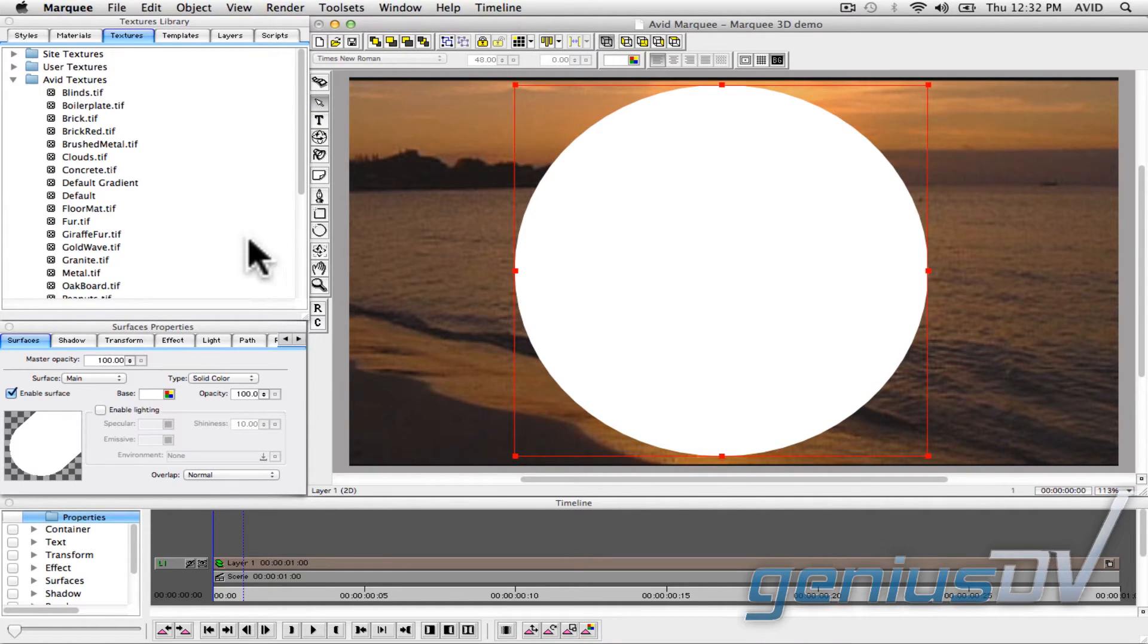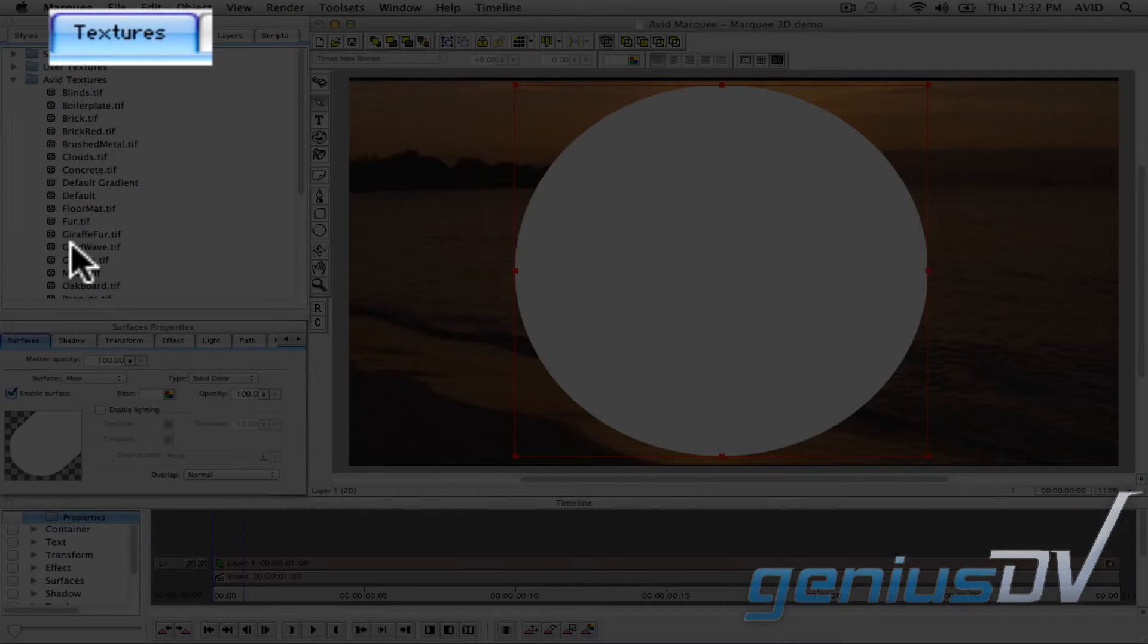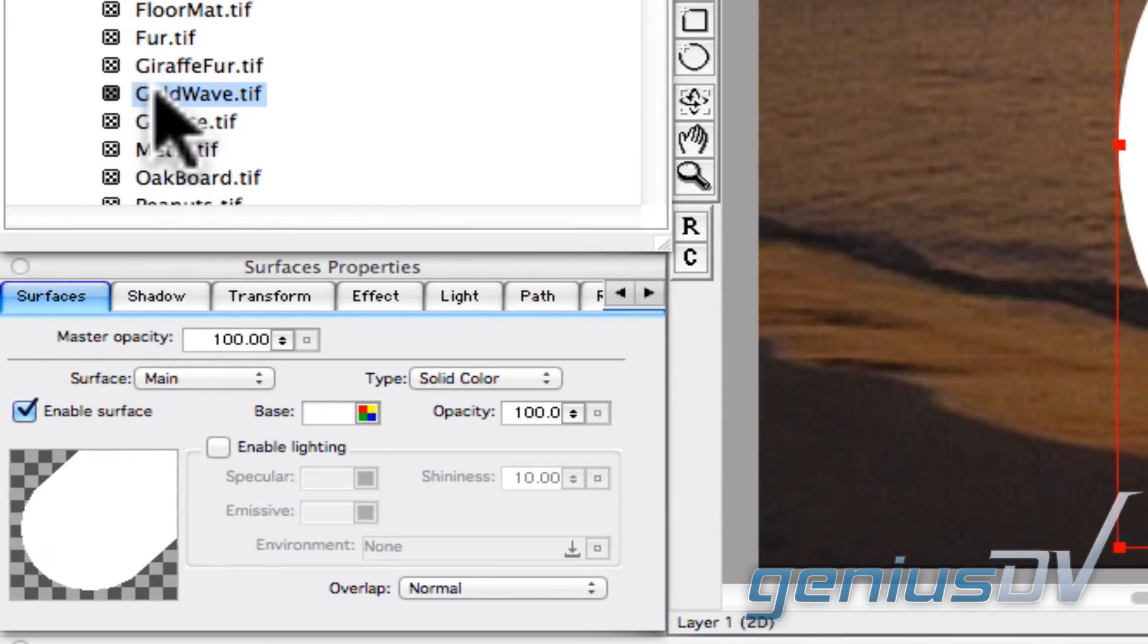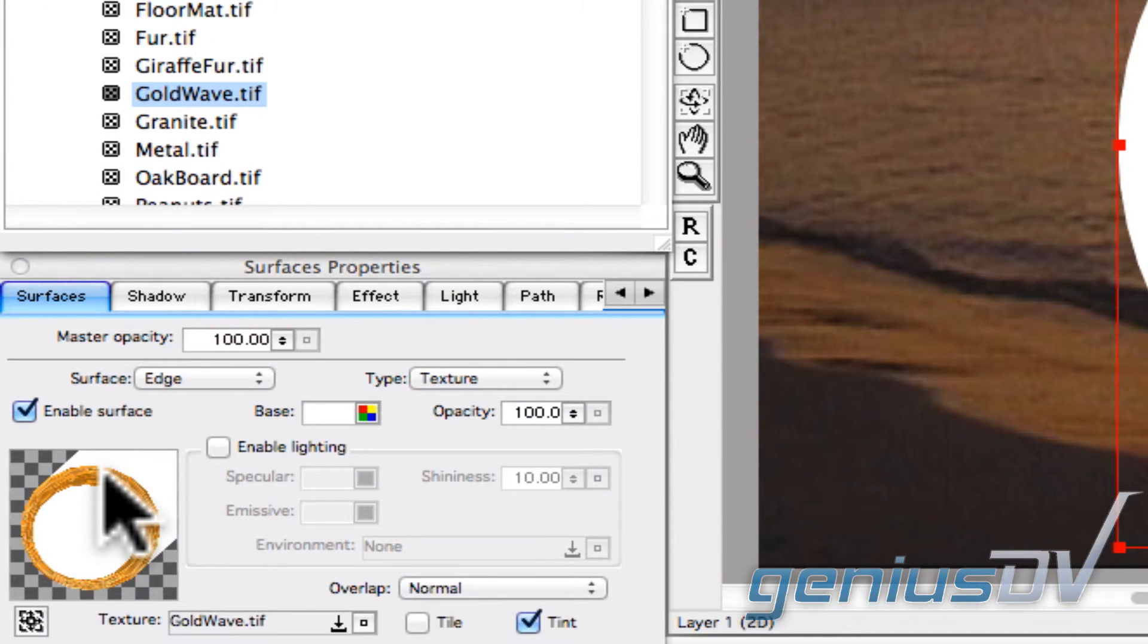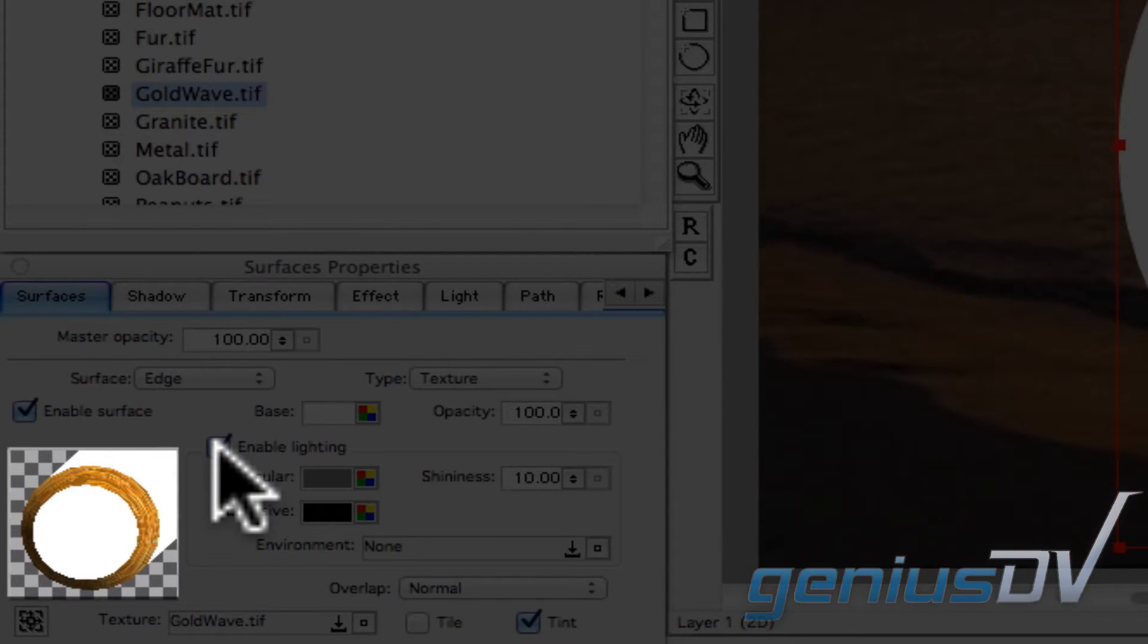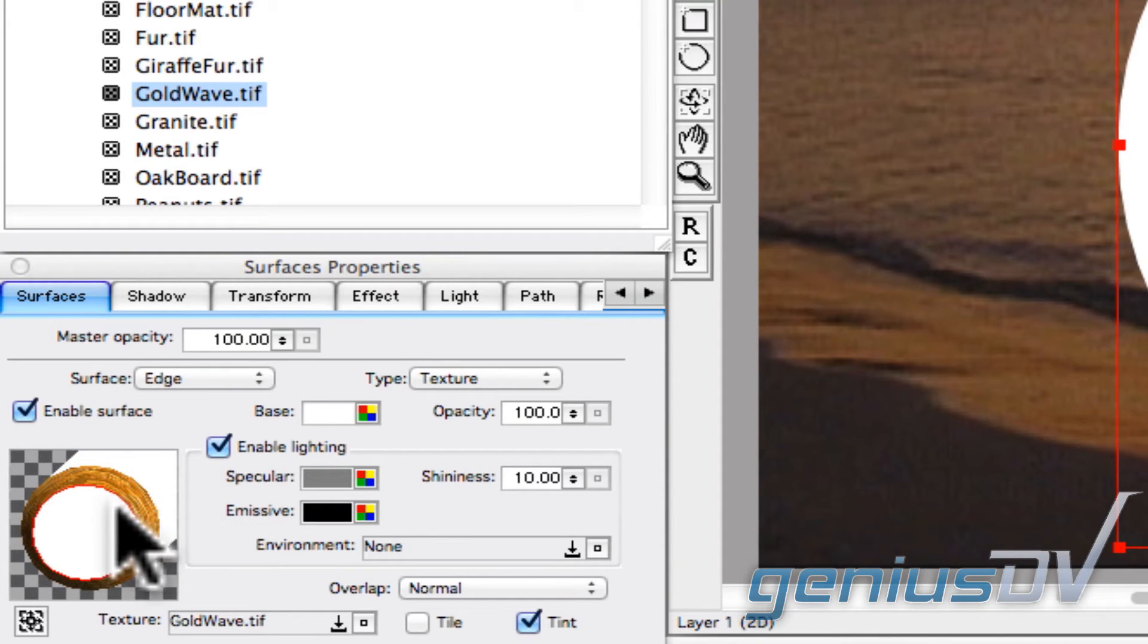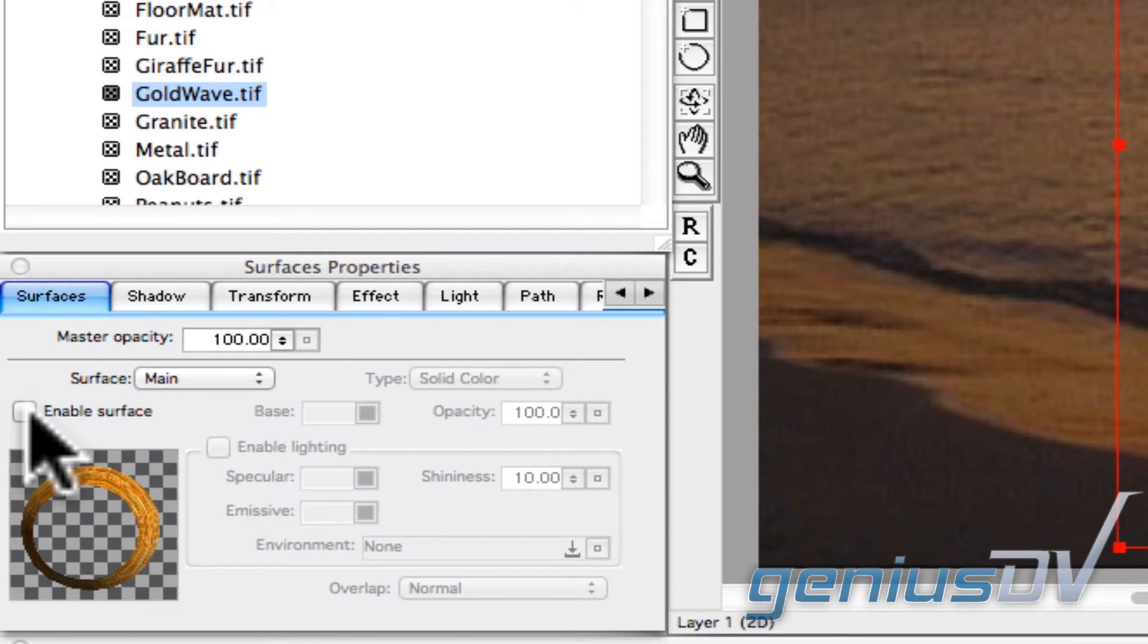Now navigate to the Library window and click on the Texture tab. Drag a texture onto the edge area of the white cylinder in the Surface Properties window. Then click the Enable Lighting checkbox for the edge. This white cylinder represents the face surface, edge, and extruded areas of your object. Now click on the surface area of the white cylinder. Uncheck the Enable surface checkbox. So now you'll be left with just an edge for your selected object.